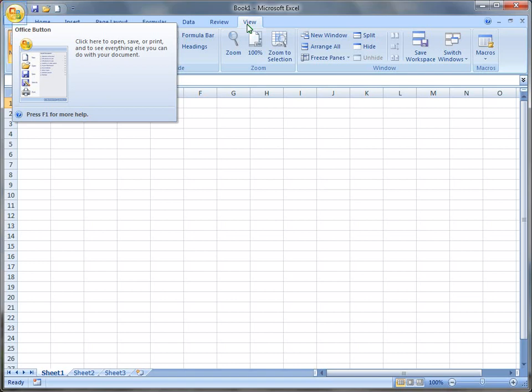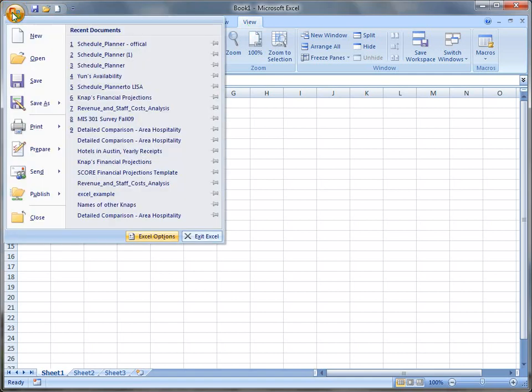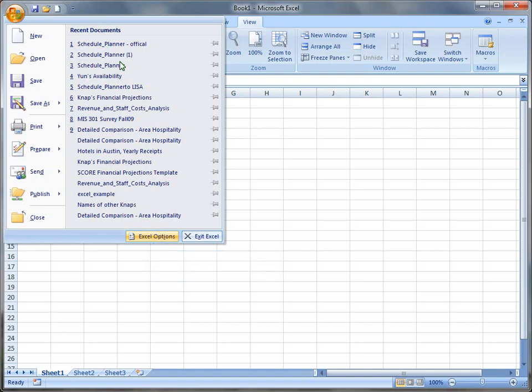First I'm going to go to this Office button, I'm going to click on it, and then I'm going to go to Excel Options, which is down here at the bottom. I'm clicking on Excel Options.